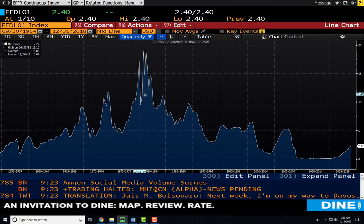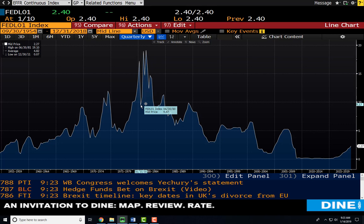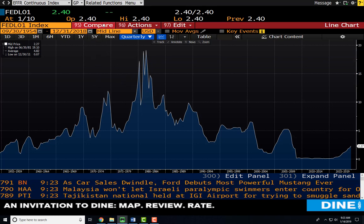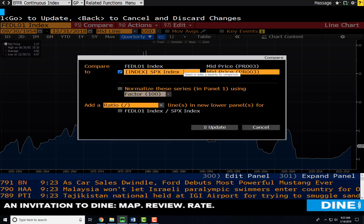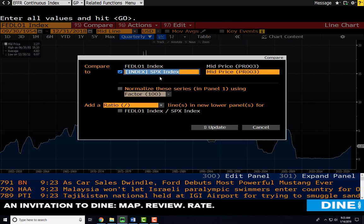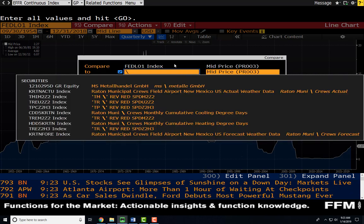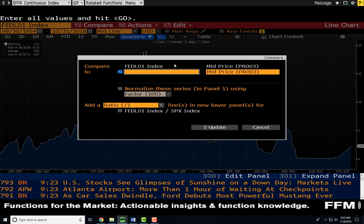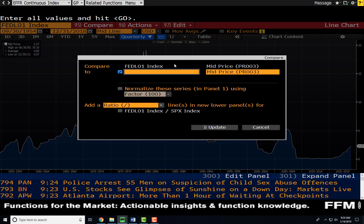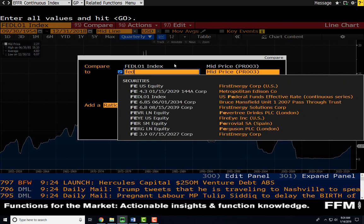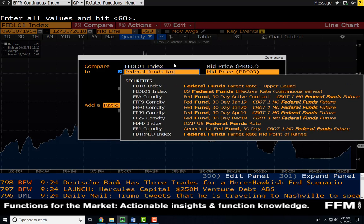Now let's talk about how we compare the effective fed funds rate to the target fed funds rate. If I wanted to compare one variable to another in Bloomberg, all I'd have to do in the line chart function is go up to the compare button. The default typically adds an index like the S&P 500 — I'm going to get rid of that. I'm going to search for the target fed funds rate, which is the rate the Federal Reserve is trying to achieve. The Fed typically tries to keep the effective rate within a range of about 25 to 50 basis points. I'll search for 'federal funds target.'